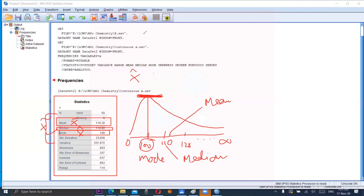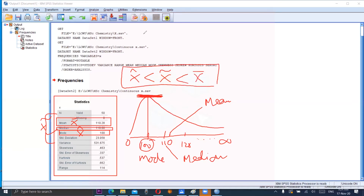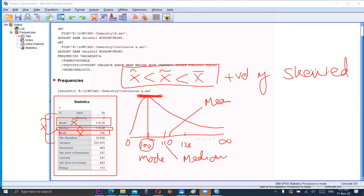The relationship between these three measures is: if mode is less than median, which is less than mean — whenever such a relationship exists between these three measures, then the distribution is positively skewed. The right tail is longer than the left tail.